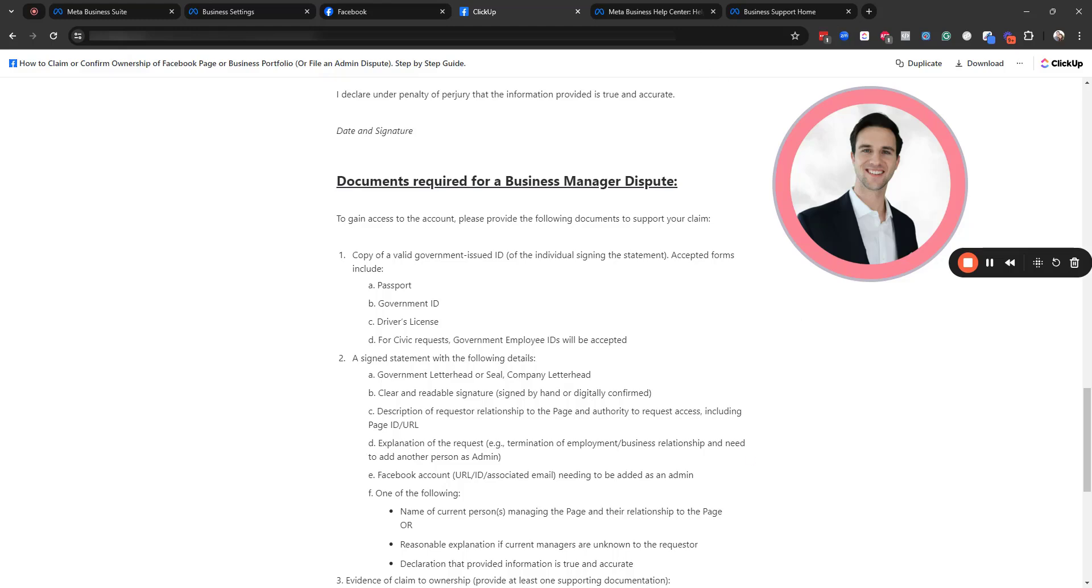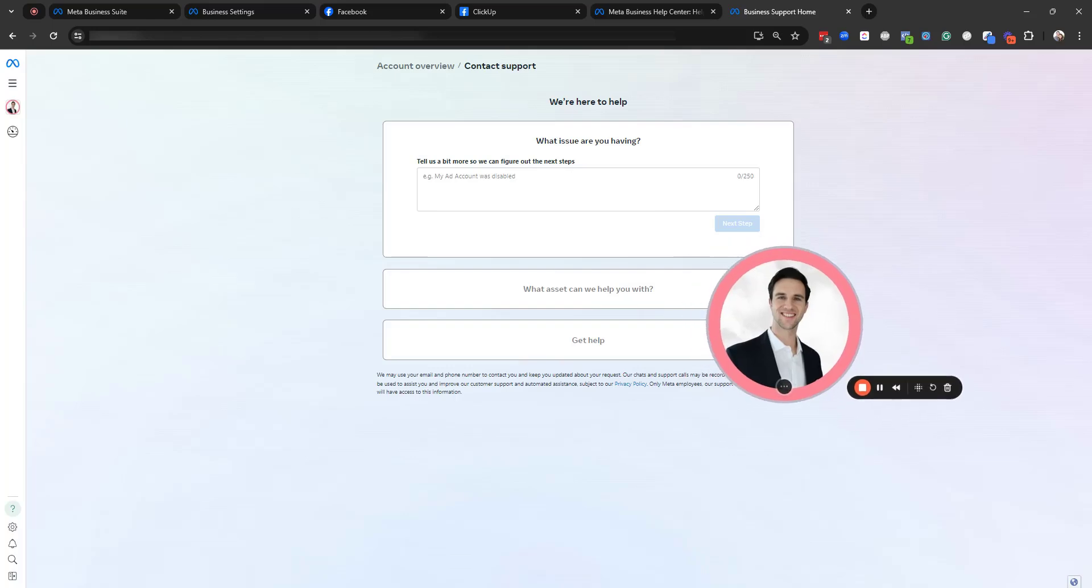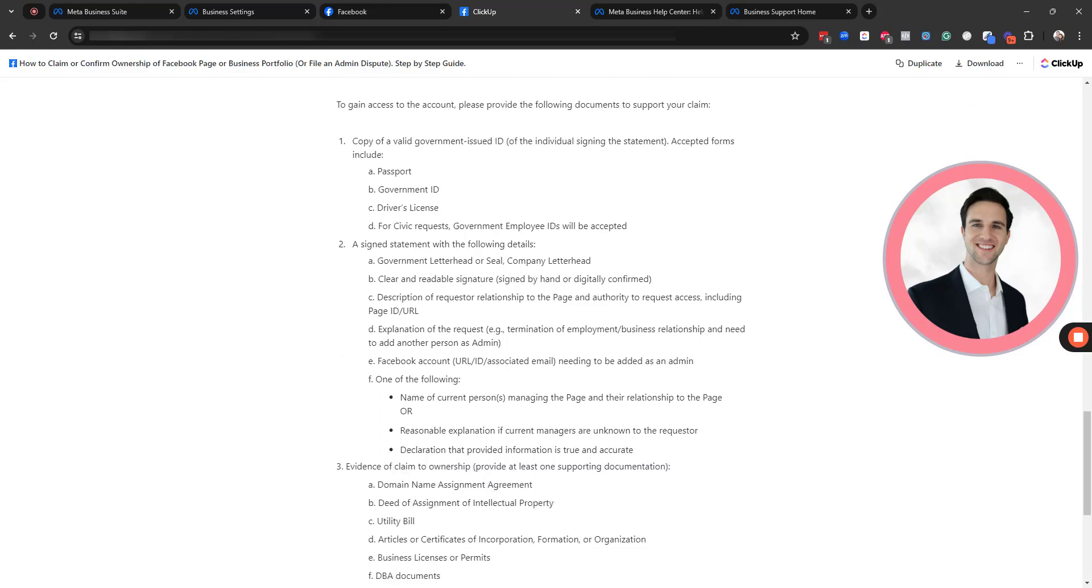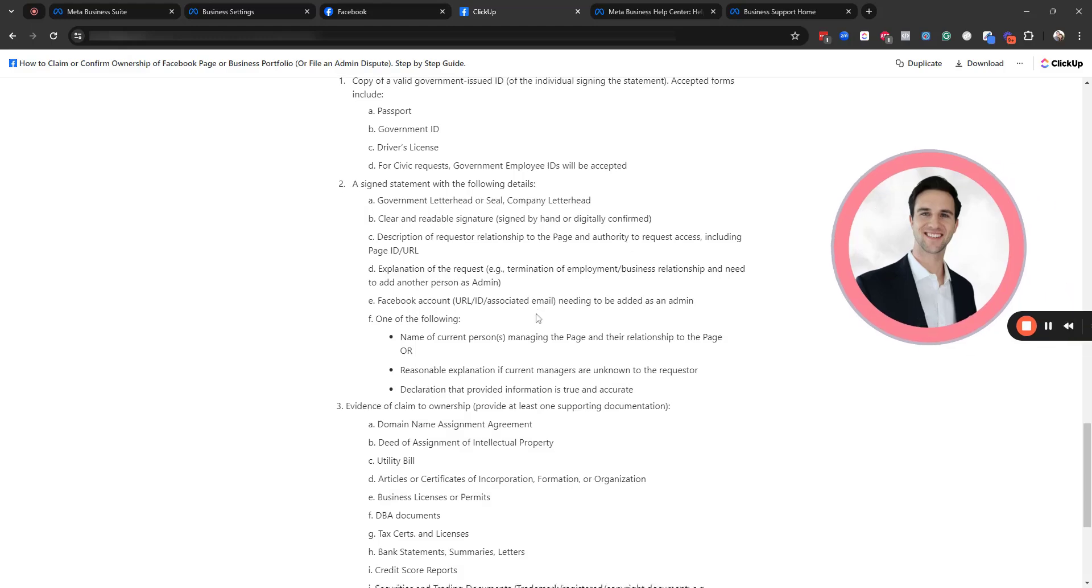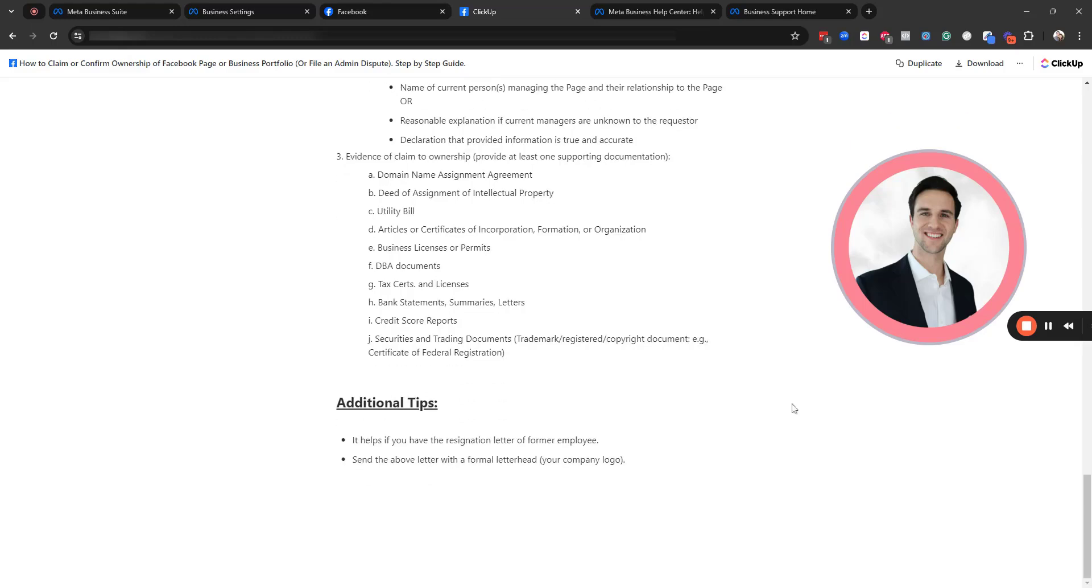So you would have to submit this. And then after you go to the next step, you can attach this letter. And it says to gain access, you have to provide the following documents. So you need to at least provide an ID. So one of these forms of ID, a signed statement with the following details. I won't read all of them. And then also evidence of the claim to ownership. At least provide one supporting piece of documentation.